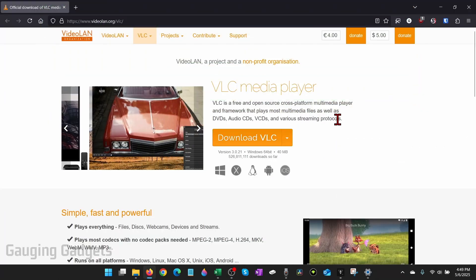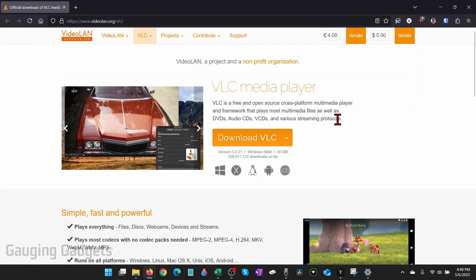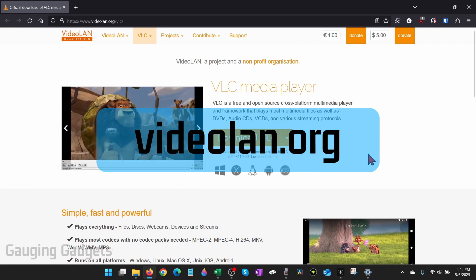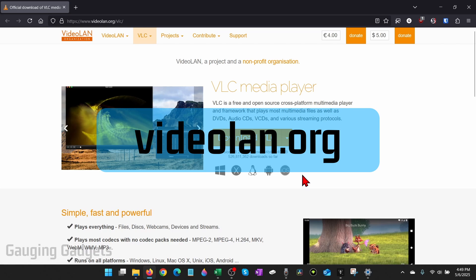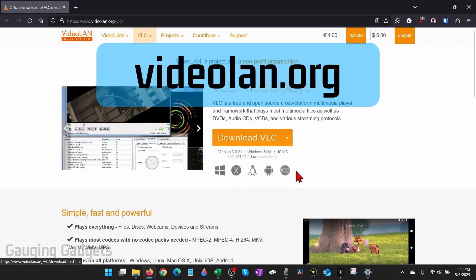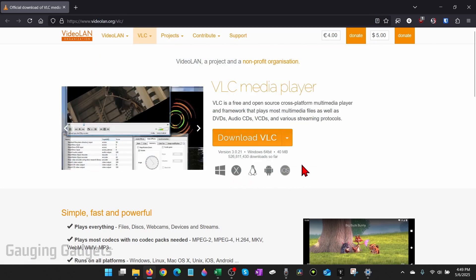To convert a video file to an mp4, we're going to be using free open source software called VLC media player, and you can go to videolan.org to download it. It's available on several different platforms including phones, Linux, Mac, Windows, anything like that.